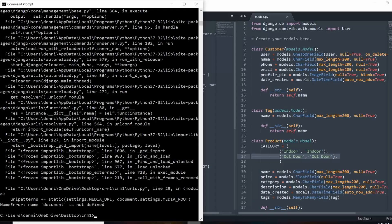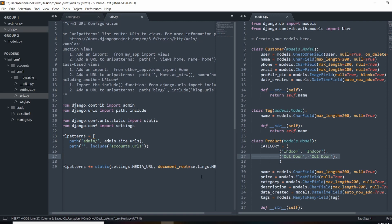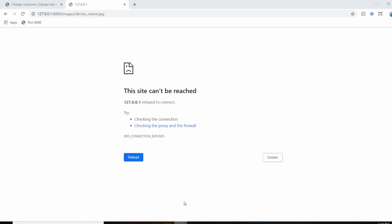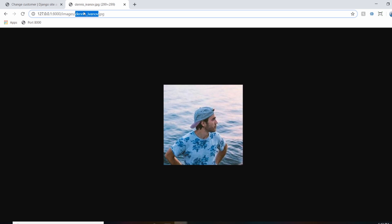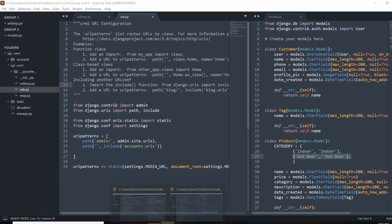Now if I go to that same path and refresh, we see our image - so we just configured that. Every time we go to forward slash images, it looks into that file path. Our media files are configured now. Before we render out that image in the template, let me get everyone up to speed as part of the tutorial series.